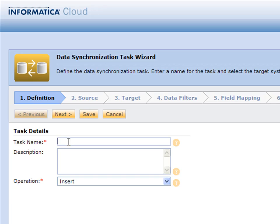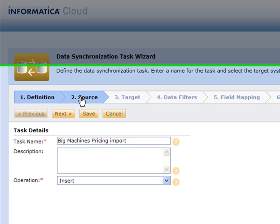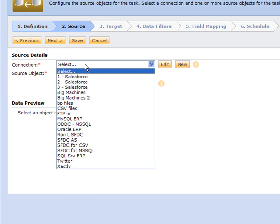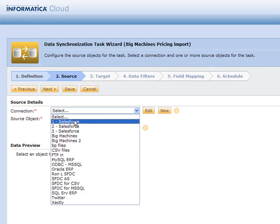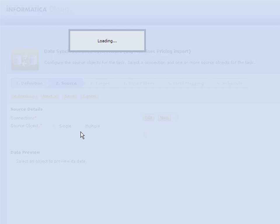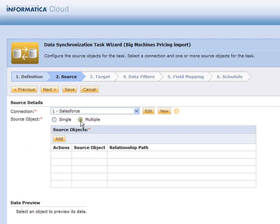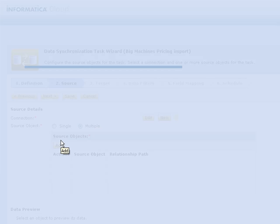We're going to make our task name Big Machines Pricing Import and we're going to insert that data into Big Machines. We want to grab data from somewhere, so we're going to grab it from Salesforce. I simply pick my Salesforce connection from the list and then from that Salesforce connection I'm going to pick several different objects from Salesforce.